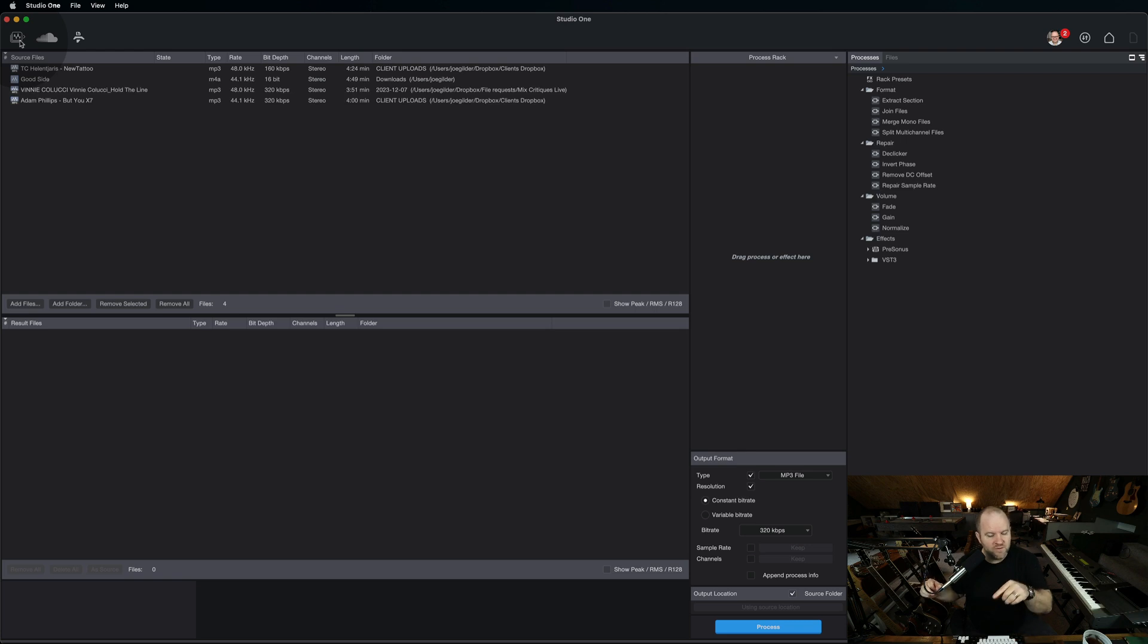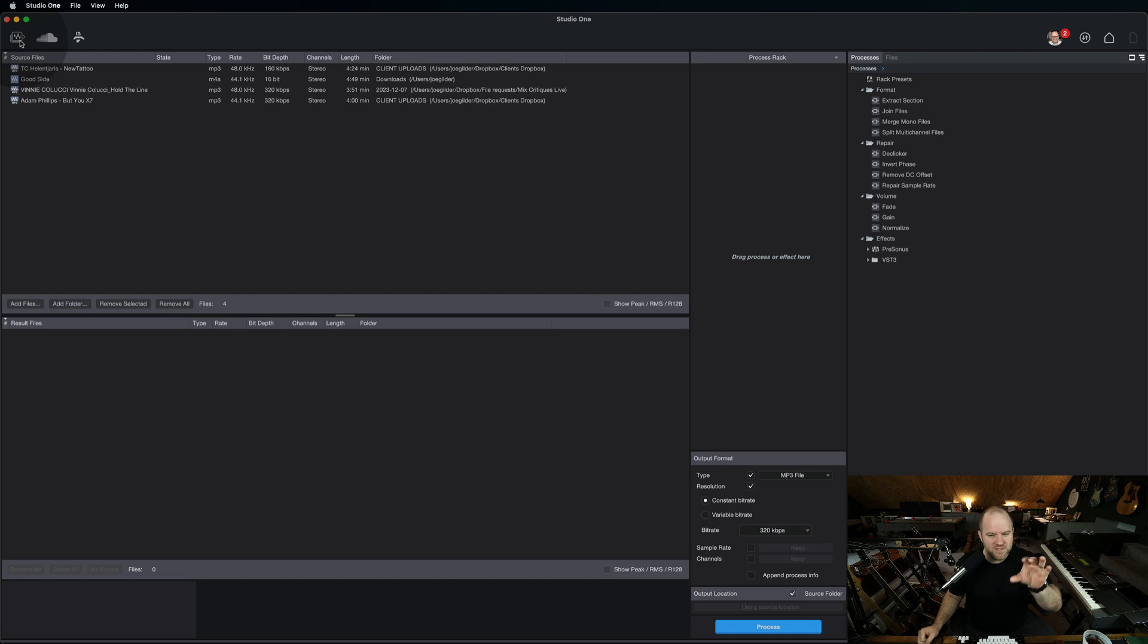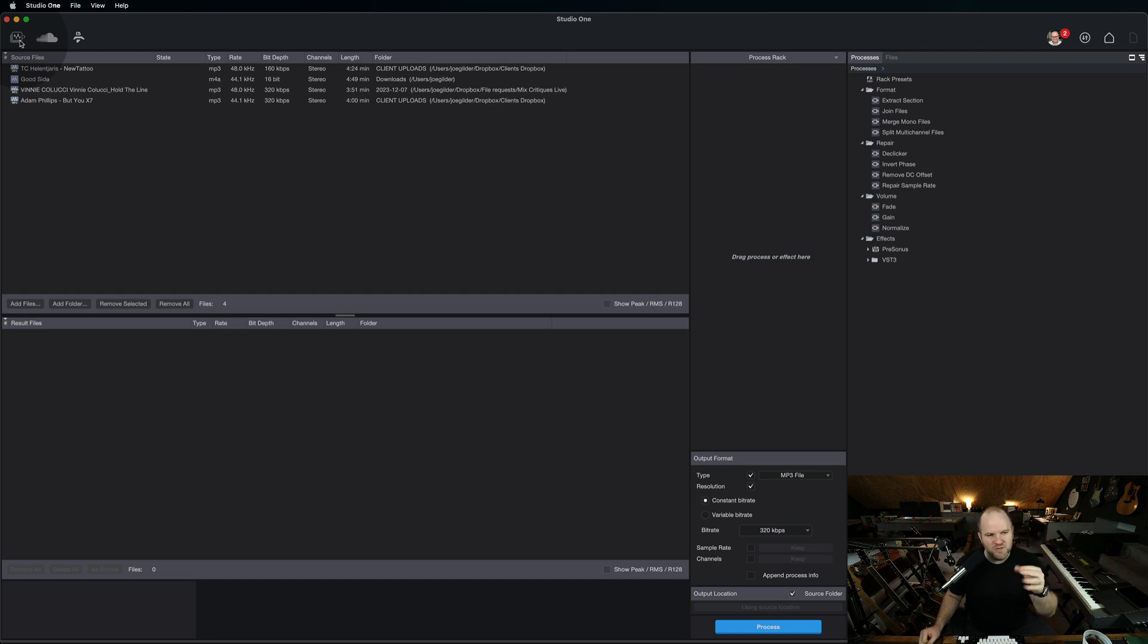the only way I knew how to do that was to bring them into iTunes and right-click to convert to MP3. But you had to make sure you had the setting right in Preferences because it would convert to whatever the setting was set to, and it could sound terrible if you didn't do it right.